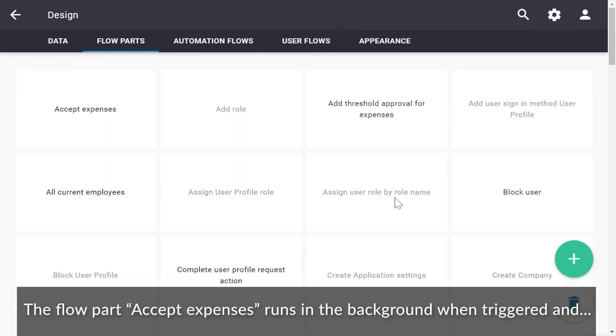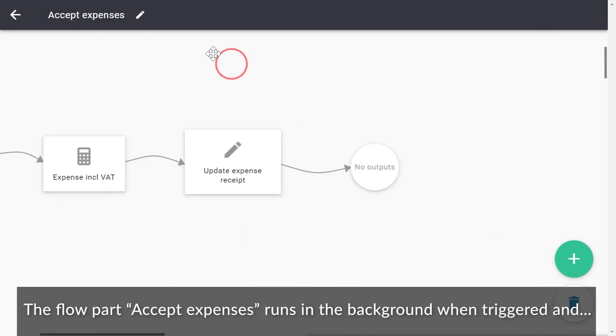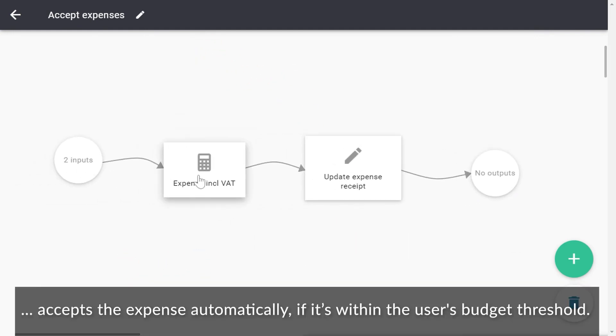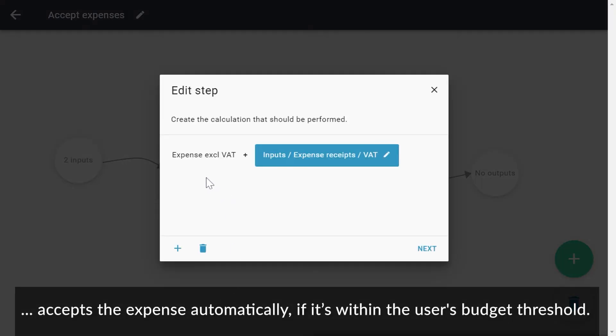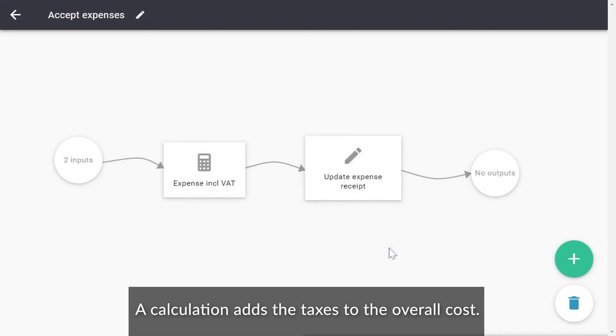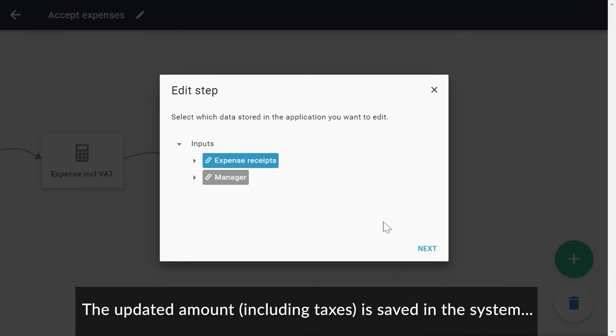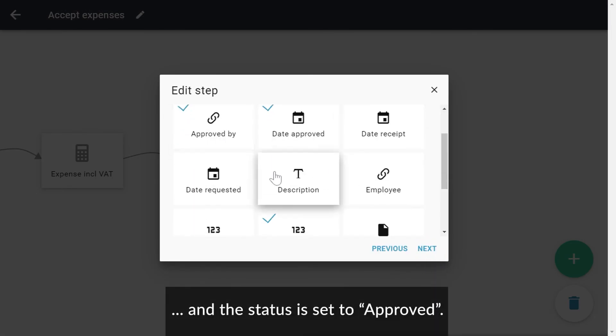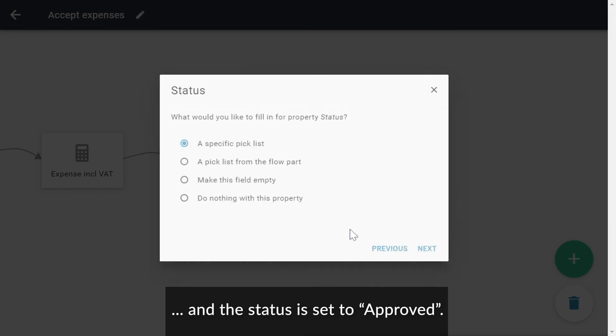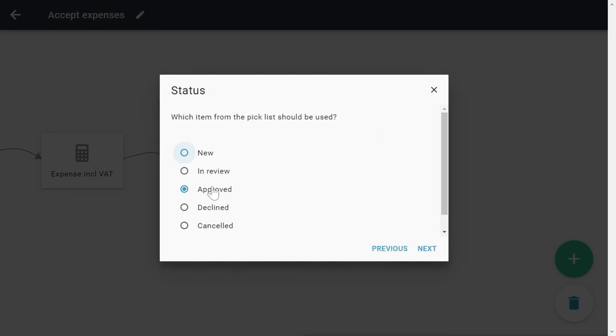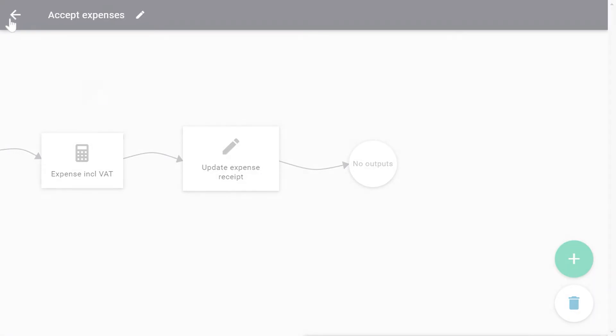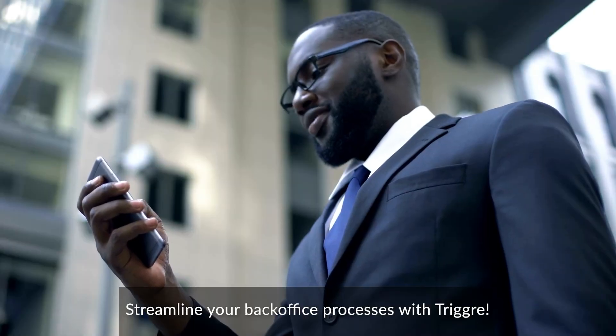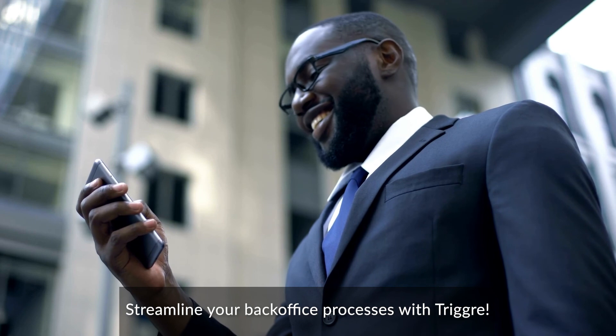The flow part Accept Expenses runs in the background when triggered and accepts the expense automatically if it is within the user's budget threshold. A calculation adds the taxes to the overall cost. The updated amount, including taxes, is saved in the system. And the status is set to Approved.